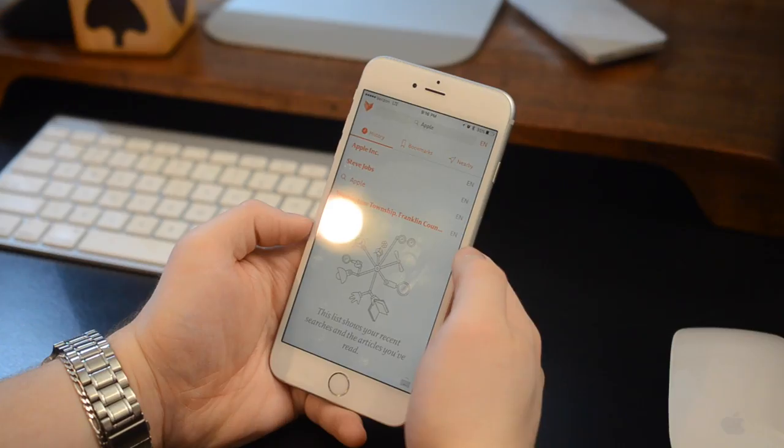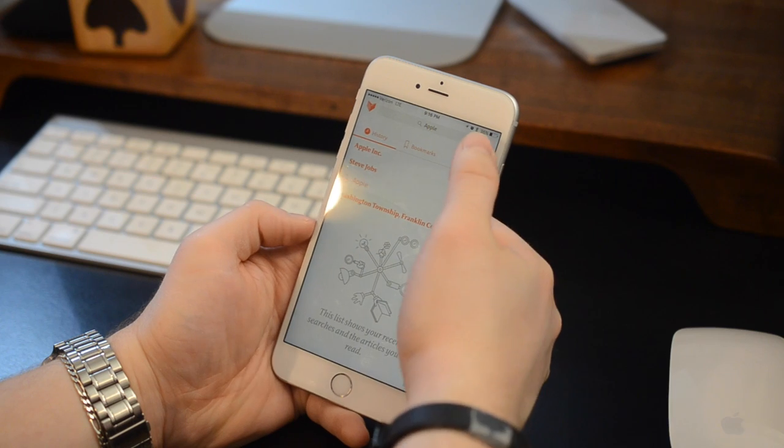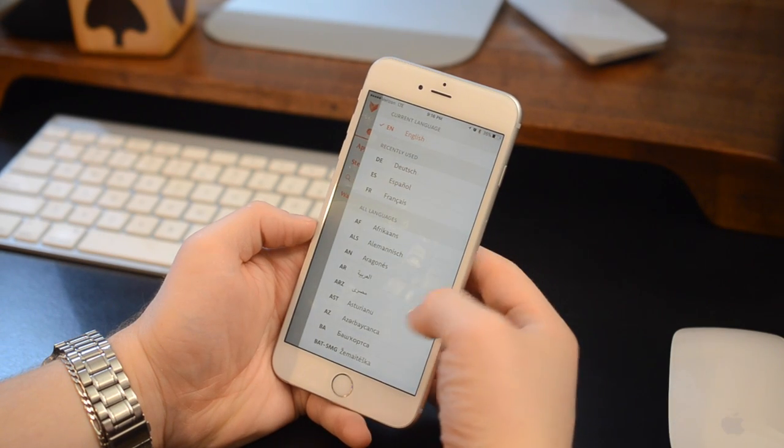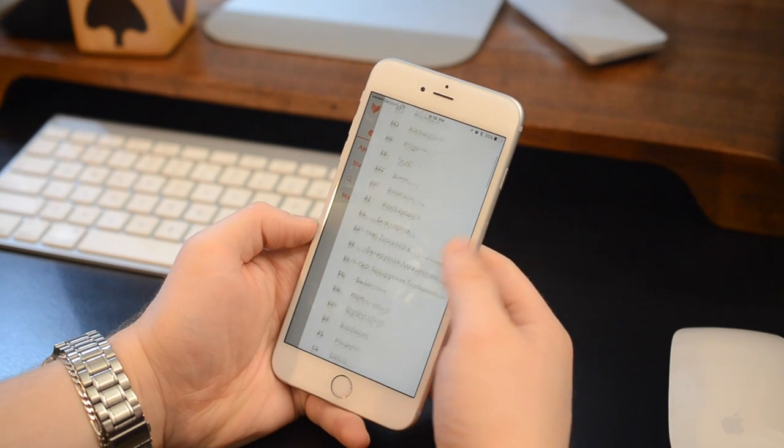Now the first tab on the list, when you actually get in here, is going to be your recent articles. This is kind of a history of where you visited.